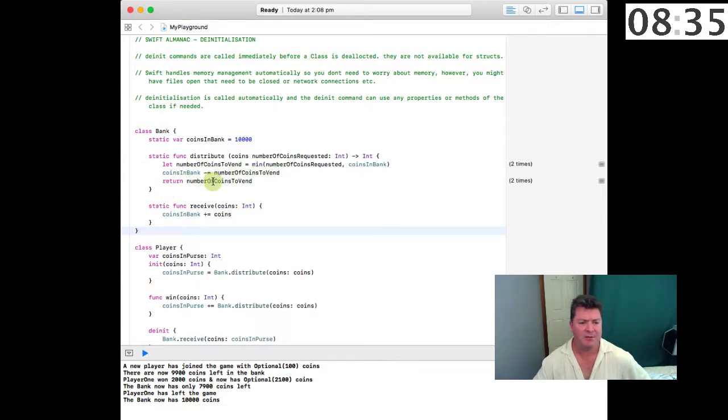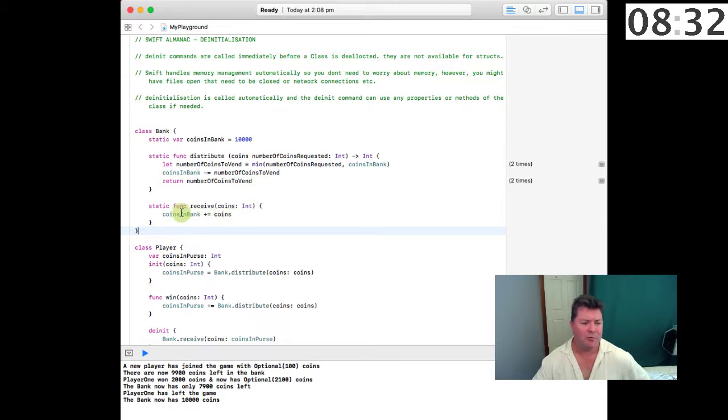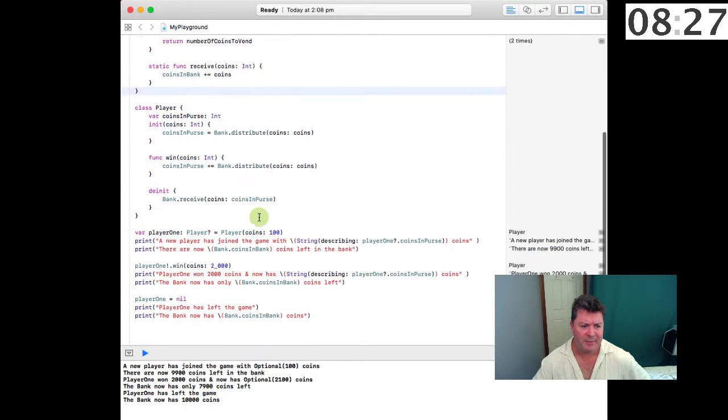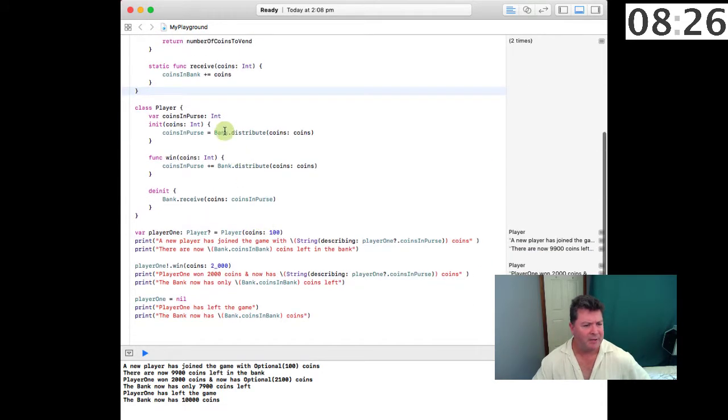There's another function called receive for when the bank receives those coins, and basically it adds those coins to the coins that's in the bank.